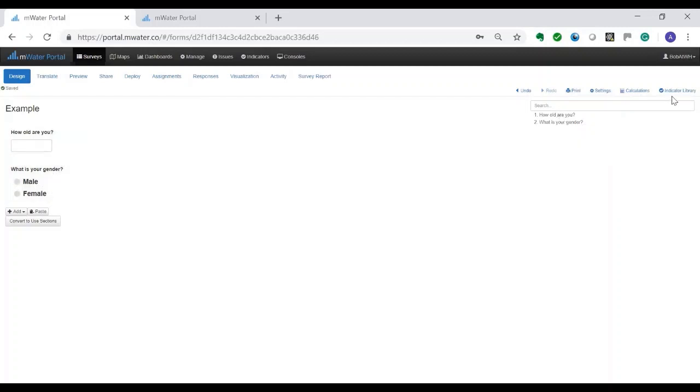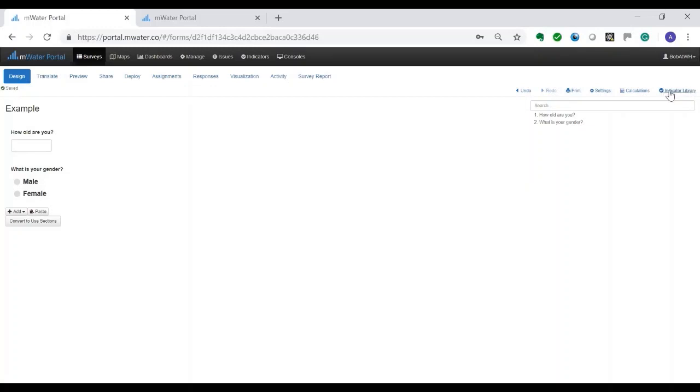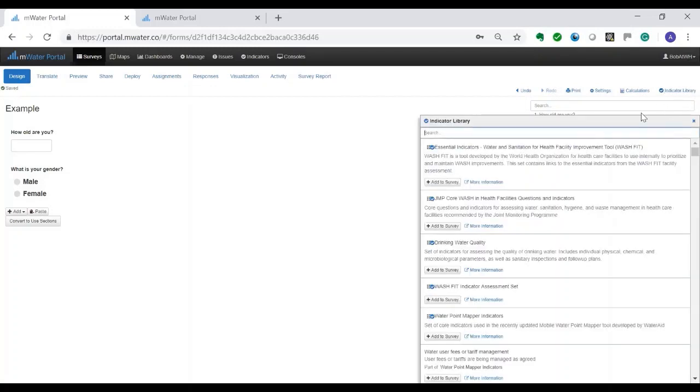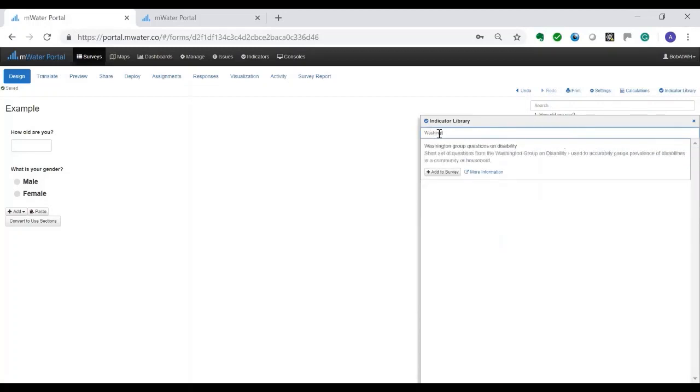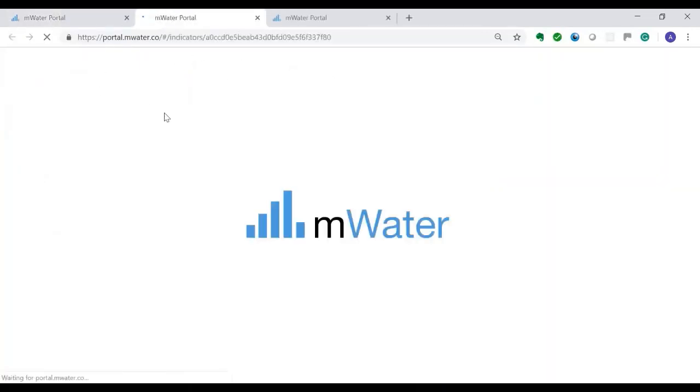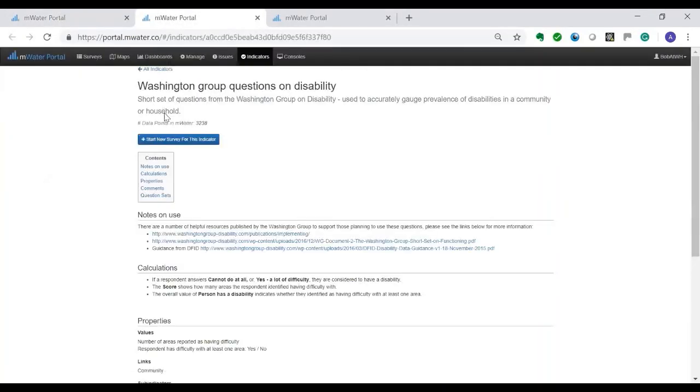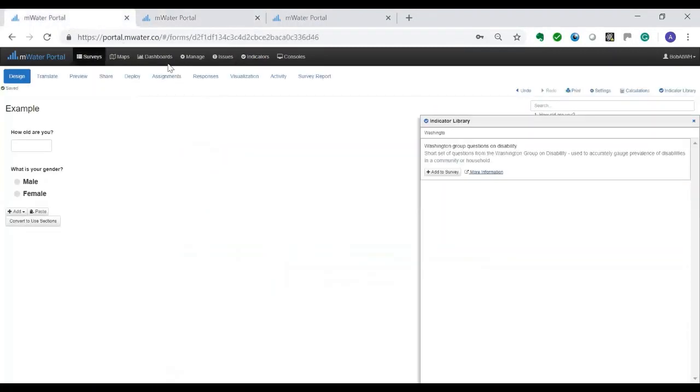For this there's a very strong aspect which is the indicator library. You can go here on the right or you can go here on the top on indicators. With this you can import some of the questions which are already standard for the various sectors such as the JMP WASH indicators, and now for this example I'm going to include the Washington questions on disability. I can go for more information and it will open it. It will provide information about the background.